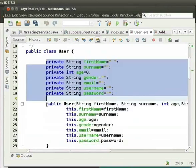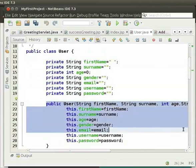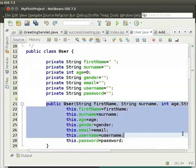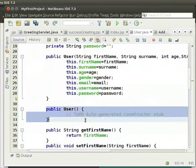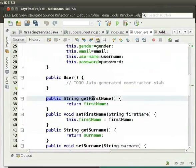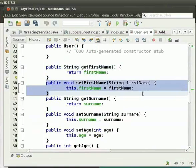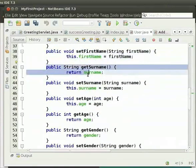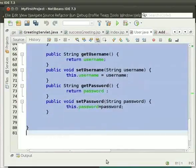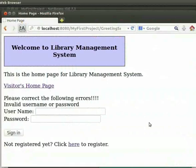Then we have a parameterized constructor. We also have a default constructor. We define the getFirstName method and the setFirstName method. Similarly, we define the set and get methods on each of the attributes.